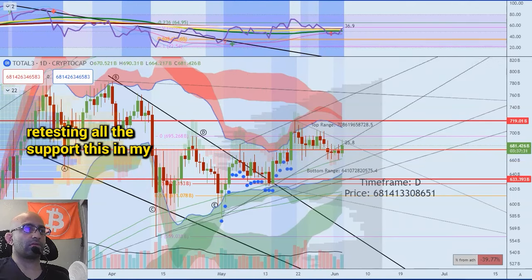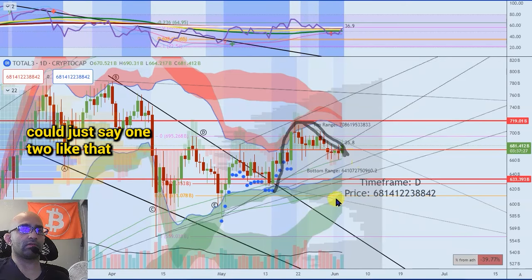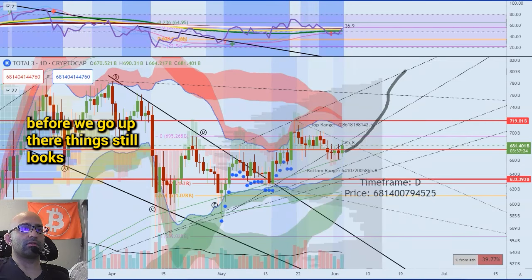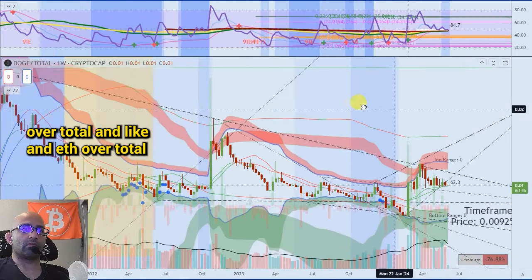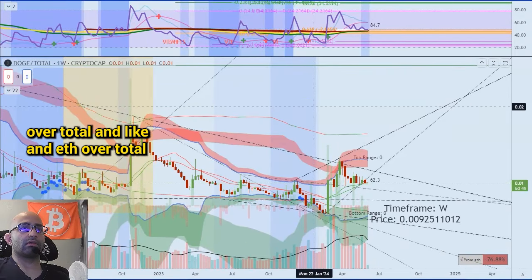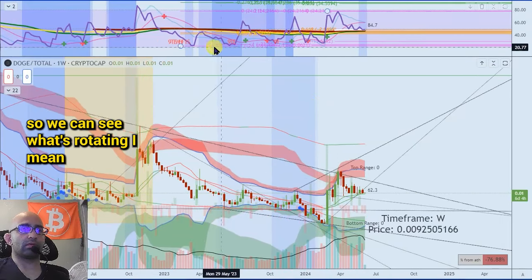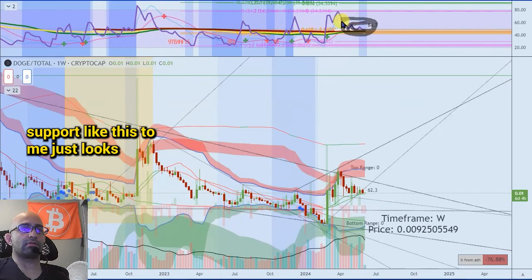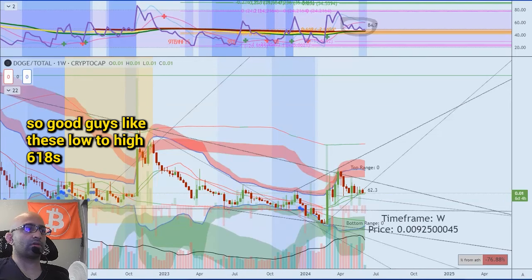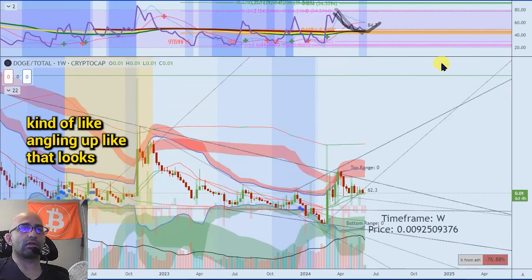Now we're retesting all the support — this in my opinion is probably a one, two, one, two, or we could just say one, two like that, right before we go up. Everything still looks bullish to me guys. I think we should keep an eye on like DOGE over total, SOL over total, and ETH over total — just these market caps over total so we can see what's rotating. DOGE is still at like massive massive support.